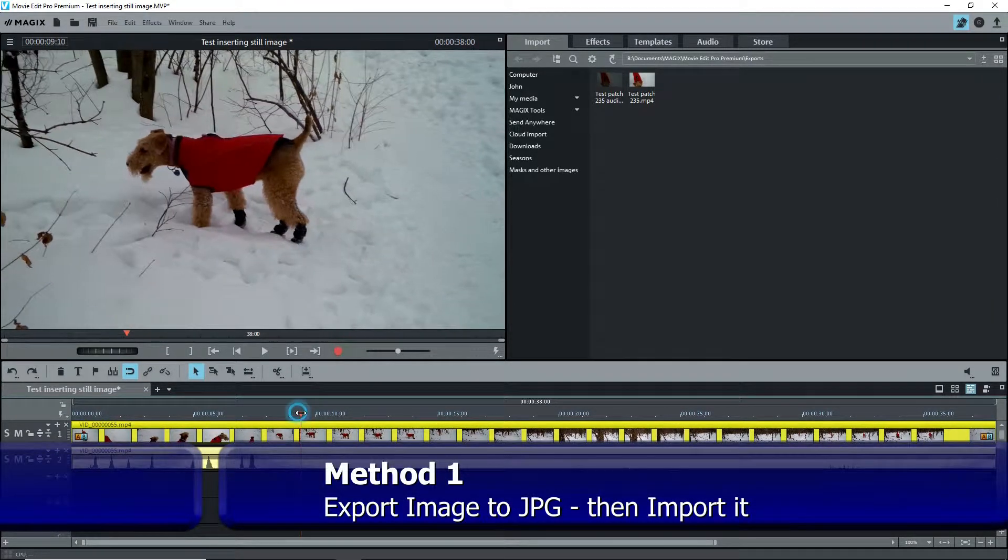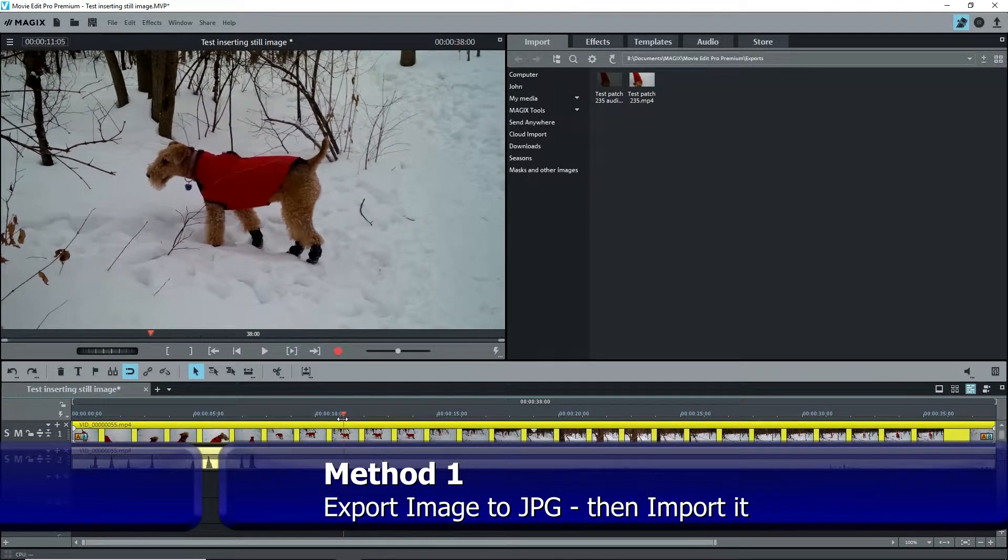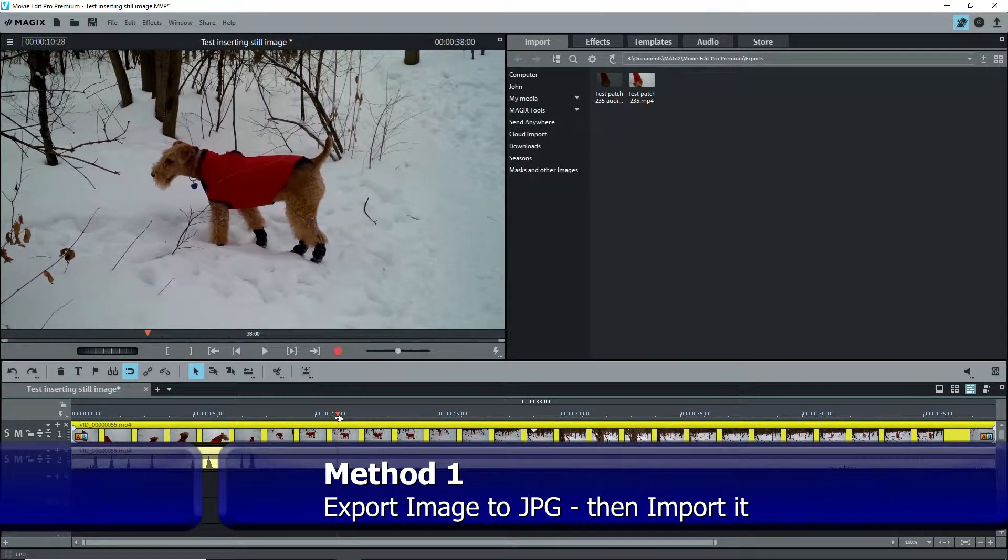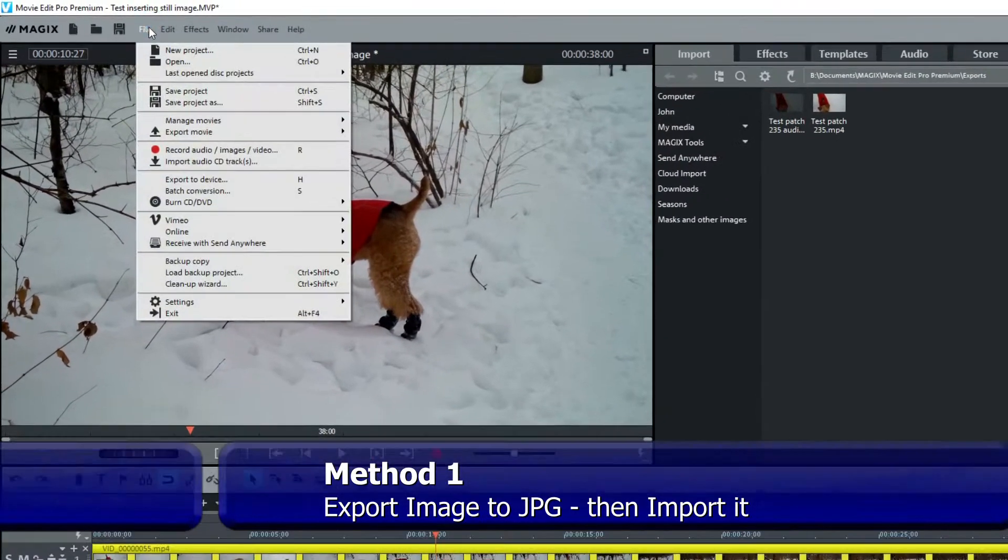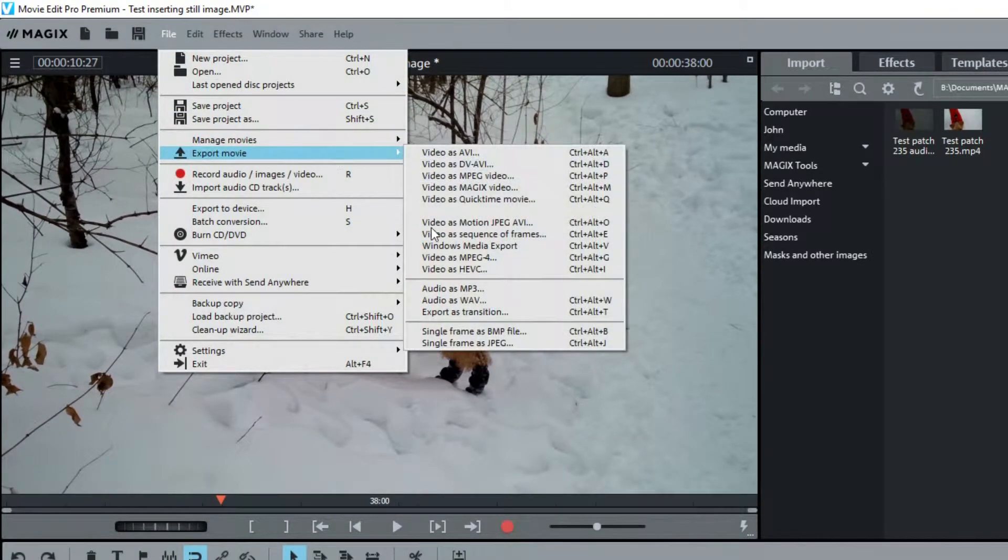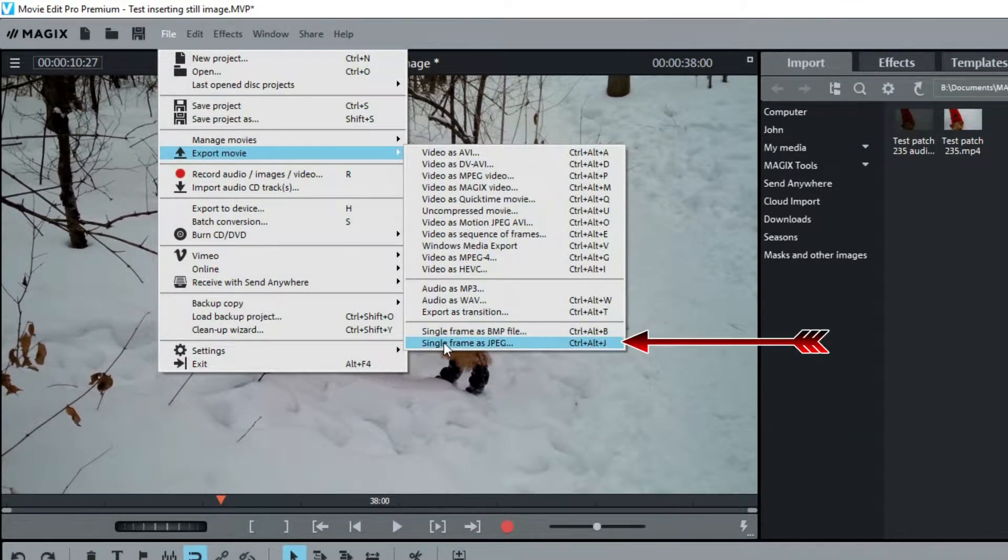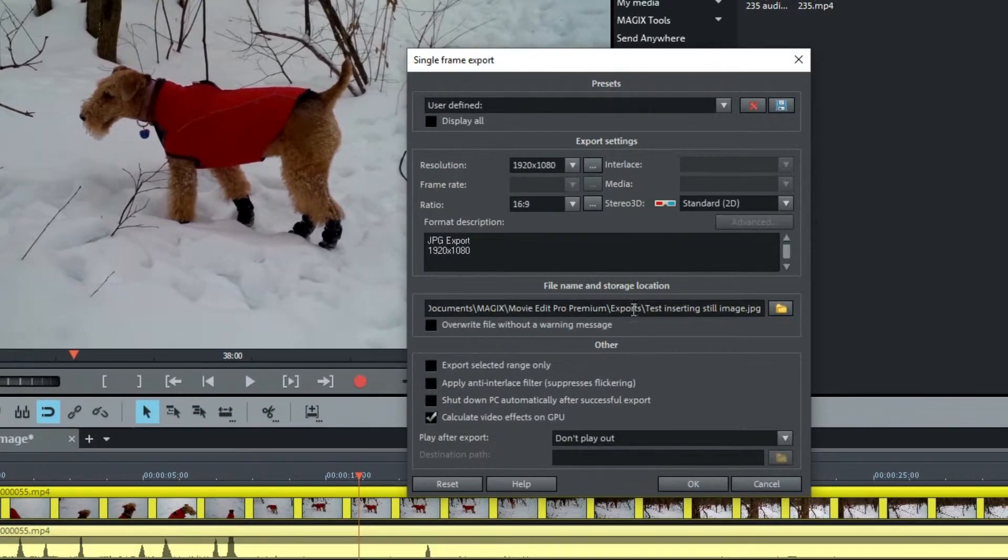The first way, which is also the old way, is to export the image. Select the image in the video that you want, go to File, Export and at the bottom you can export to a BMP file or a JPEG file. I'll select JPEG and the export screen pops up.